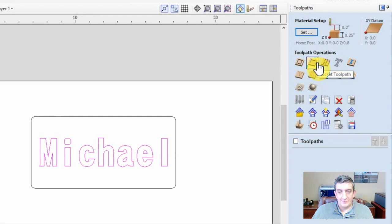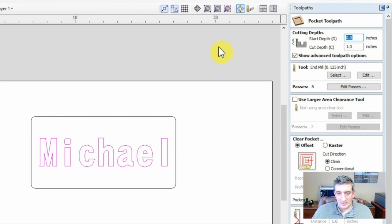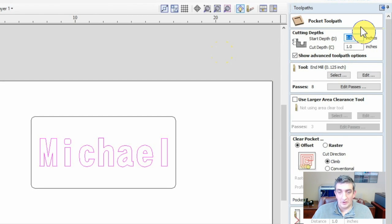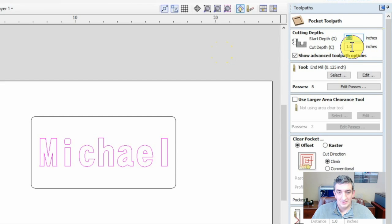Just like vector creations, you can set several parameters for your toolpath here. It is pretty intuitive, but it is important to set the cut depth of your design. For engraving, this should always be less than the thickness of your material.